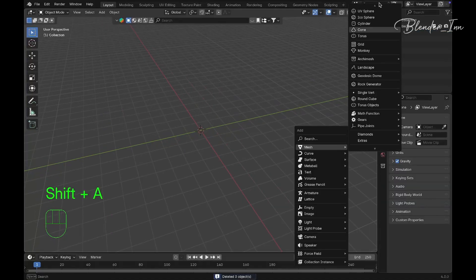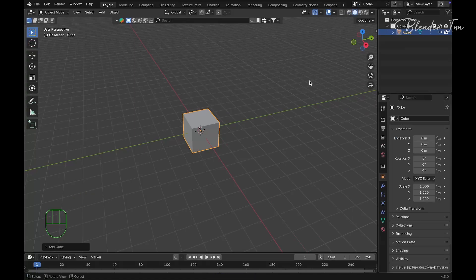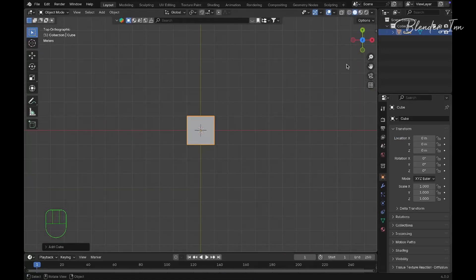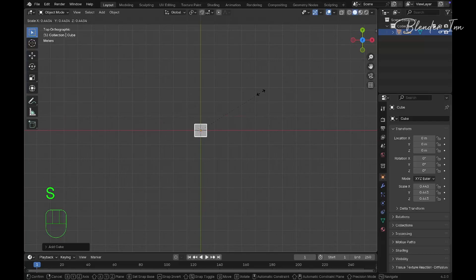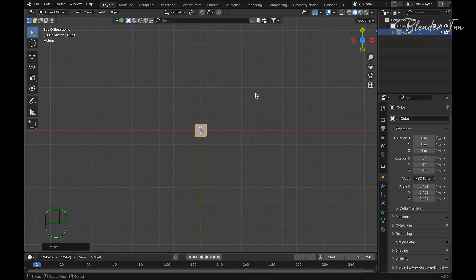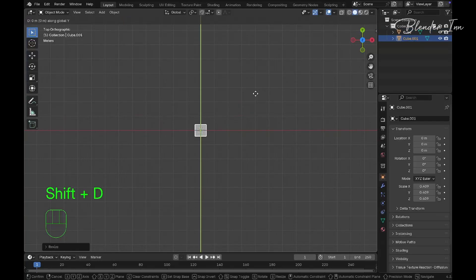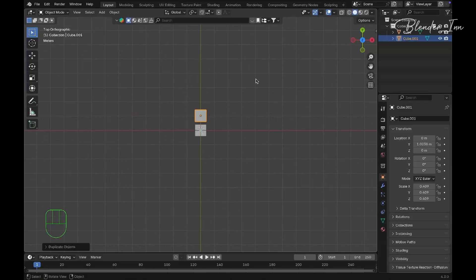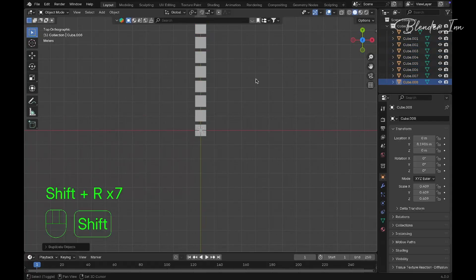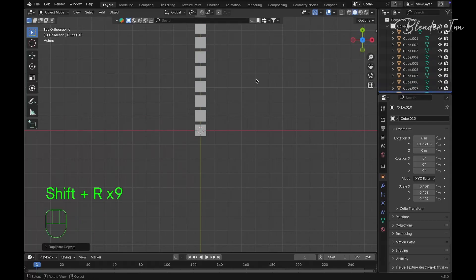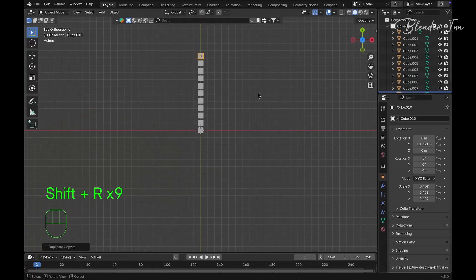Add a cube or any object you'd like. I'm going to the top view and scaling this down. Now I'll duplicate this on the Y-axis with Shift+D. After you move the duplicated cube in the Y-axis, press Shift+R eight or nine times to get an array.